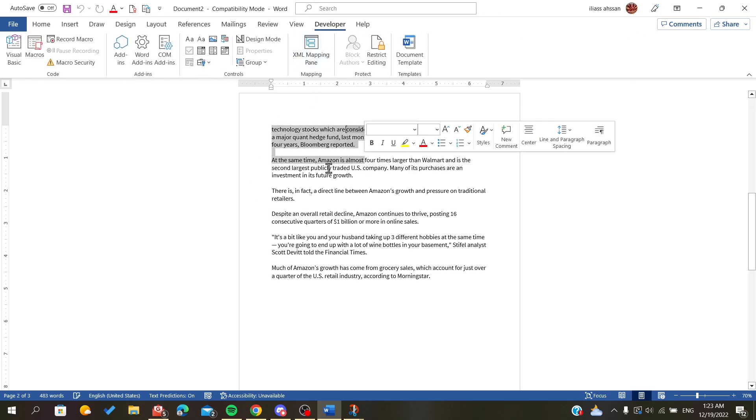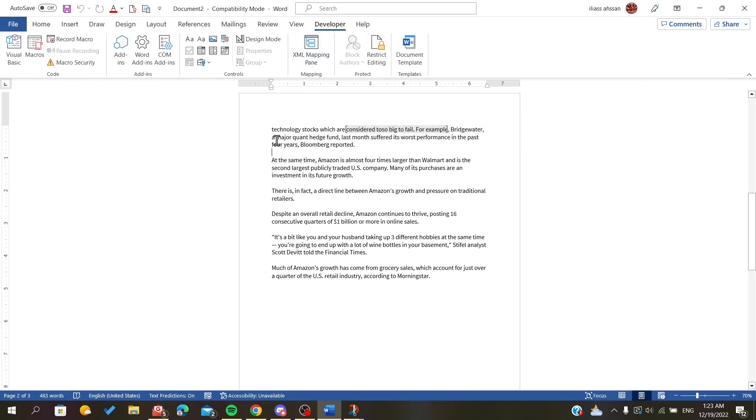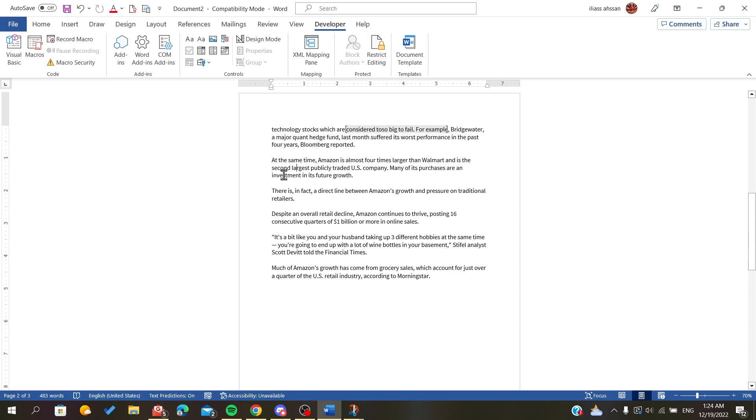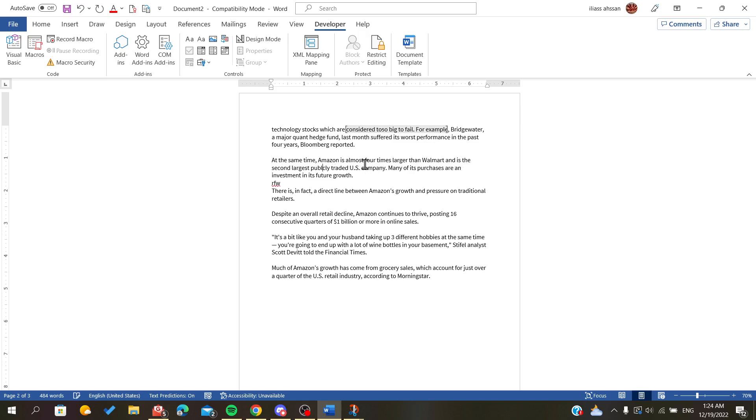Now we will select the text that we want to lock, then we will click on Group, and as you can see it is not editable. So if we go to other places or other areas on your document, it is editable, but we can't do anything to this text.